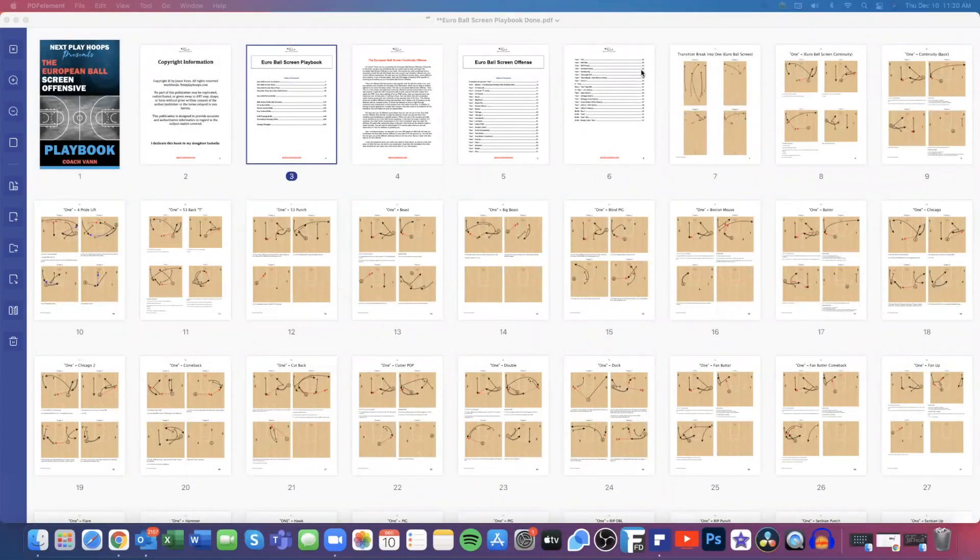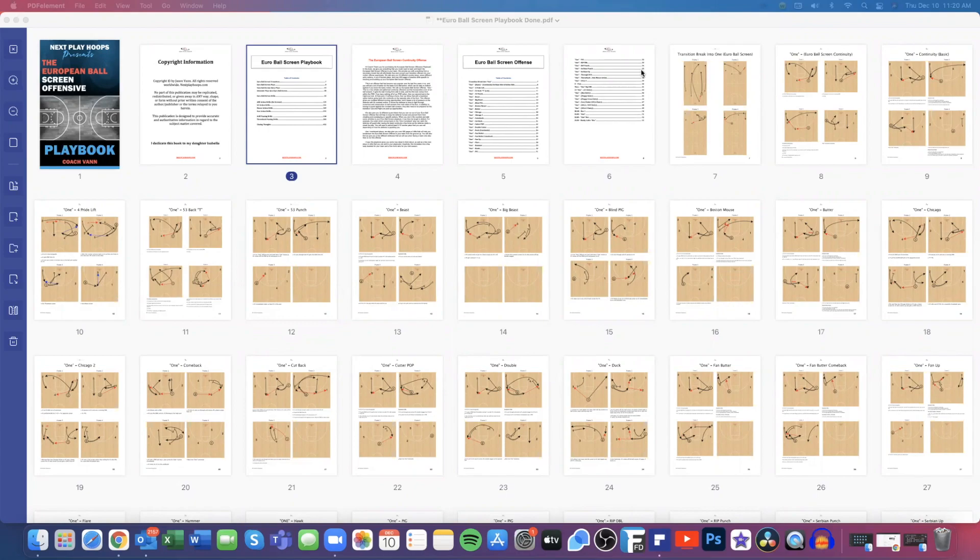Hey coach, this is Coach Van with Next Play Hoops and we're back again with our next video playbook preview. Today we're going to discuss the European Ball Screen offensive playbook and give you a look inside.